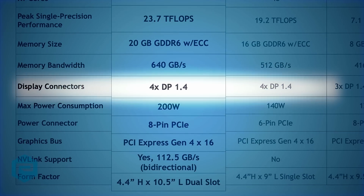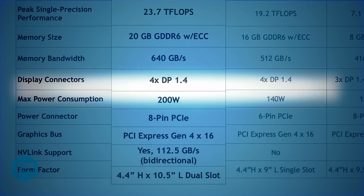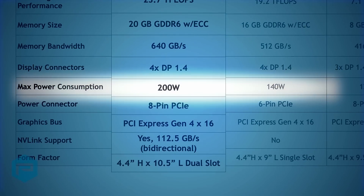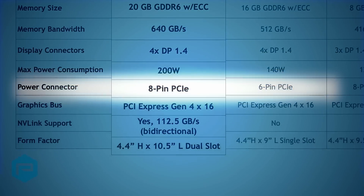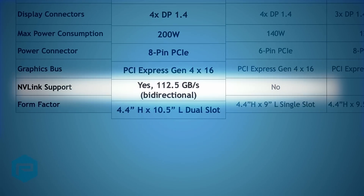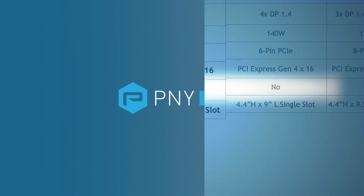The A4500 is a dual-slot GPU, requiring slightly more power than the A4000. The A4500 supports NVLink — the first time NVLink support has been available in a 4000 series GPU.